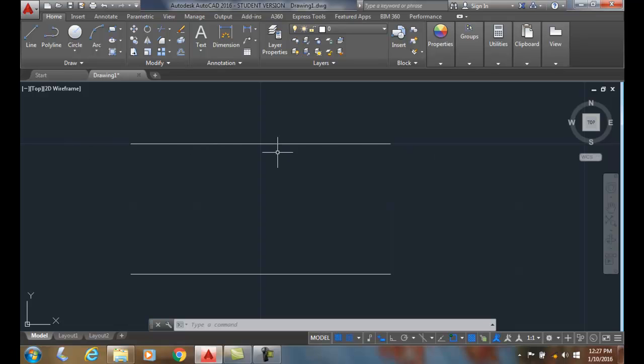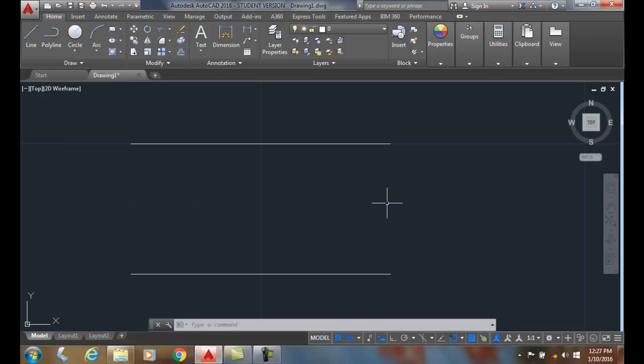Here I have two lines, each line is two inches long. That doesn't matter. What matters is the distance between the two lines. This is an inch apart, so we need to set our fillet radius to be half that distance, or a half inch.